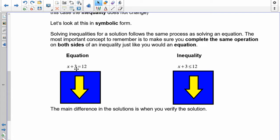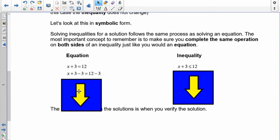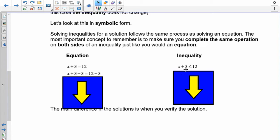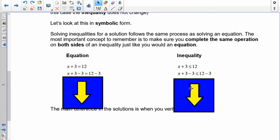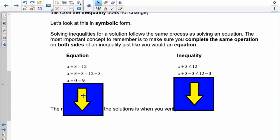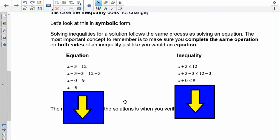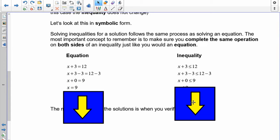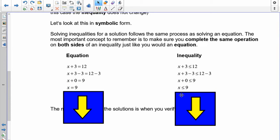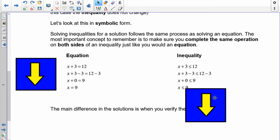To get rid of the 3, I subtract 3 from both sides. A positive 3 and a negative 3 gives me zero — same thing on both sides. Cleaning it up, I get x equals 9 for the equation, and x is less than or equal to 9 for the inequality. The steps are all the same; nothing has changed.